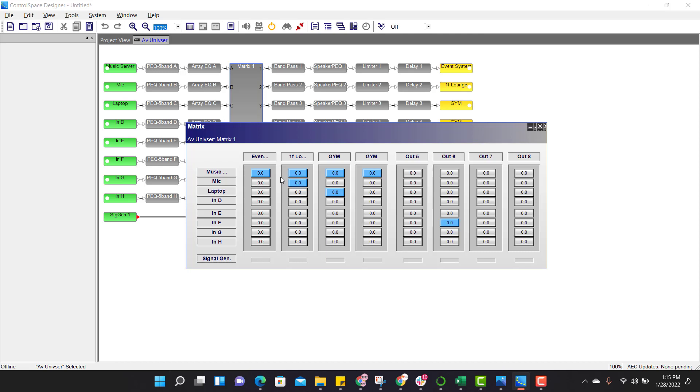Mic, I need mic only at the event system, not anywhere else. For laptop audio, to play local music, I am using local laptop. So the laptop audio should be at event space, first floor lounge, and gym also.